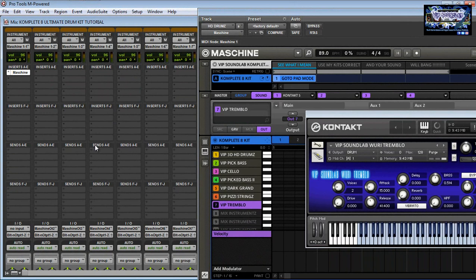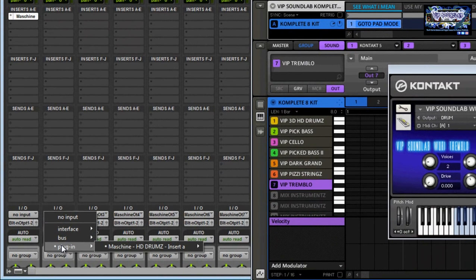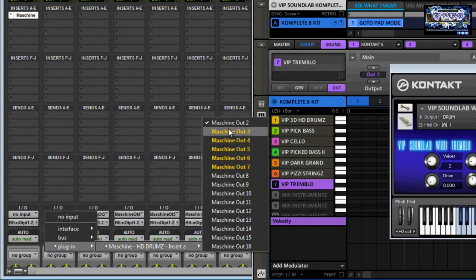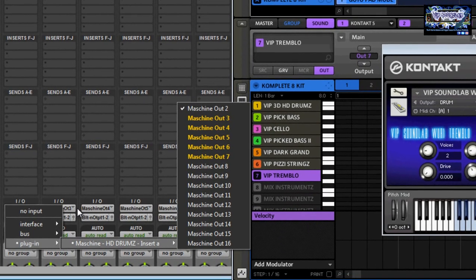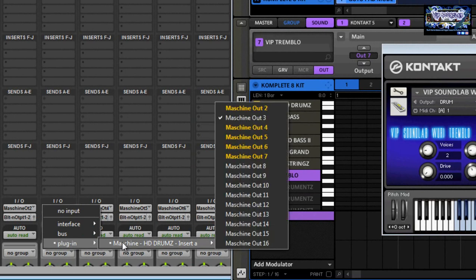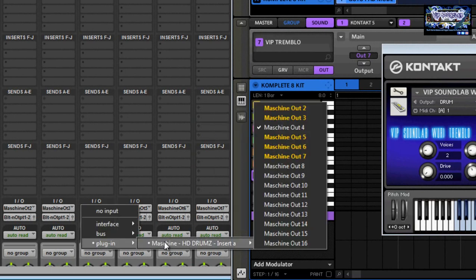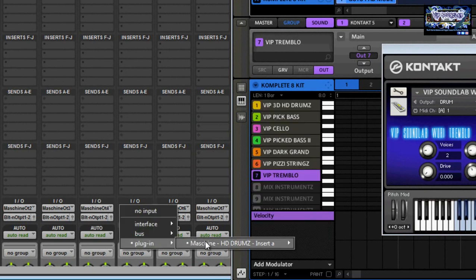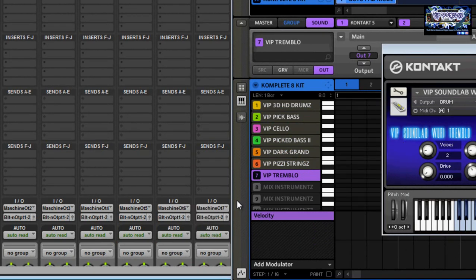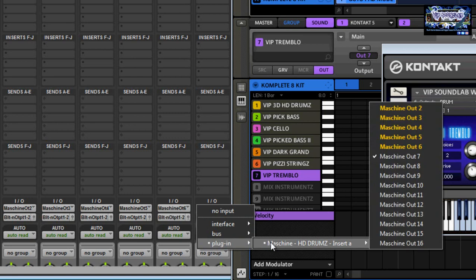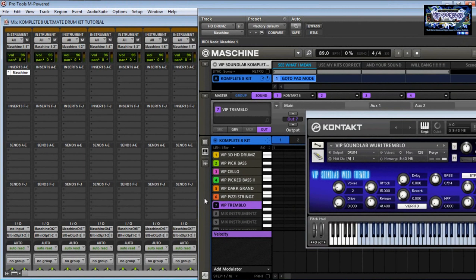Down here under your inputs, you want to go to the plug-in, select Maschine again. You see right there it says Out 2 — remember we were assigning individual outputs, so now we're setting the outputs up here to get the audio. This is output 3, output 4, output 5, output 6, and ending off on output 7 — everything lined up in sequential order.